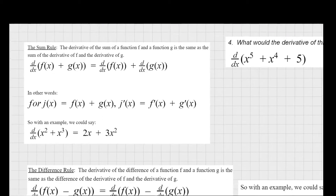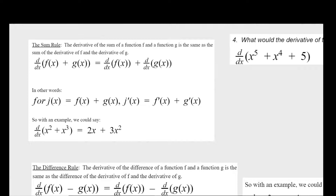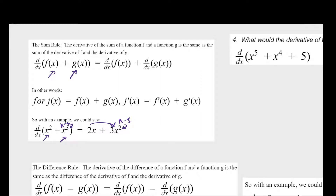There are some other rules you should become aware of. The first is called the sum rule, which states that if you want to take the derivative of two functions added together, you just take the derivative of each individually and add them together. For example, the derivative of x squared plus x to the third would be 2x plus 3x squared — you take that initial n value, distribute it in front, and subtract 1 from the exponent.